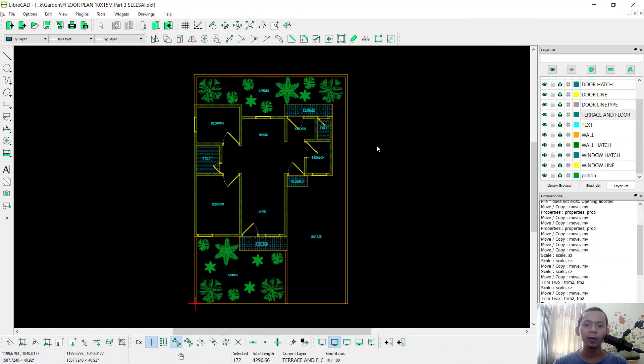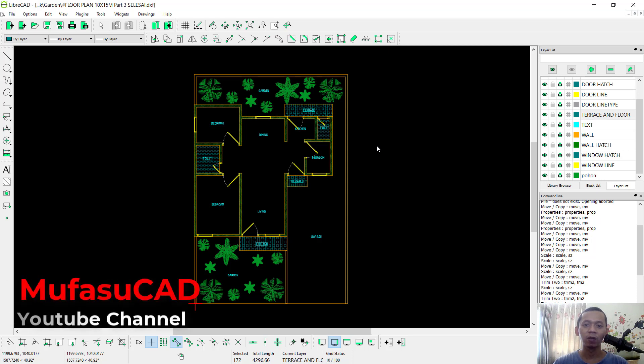Hello everyone, welcome back with LibreCAD basic tutorial. Today I will show you how to insert dimension into floor plan for part 4.